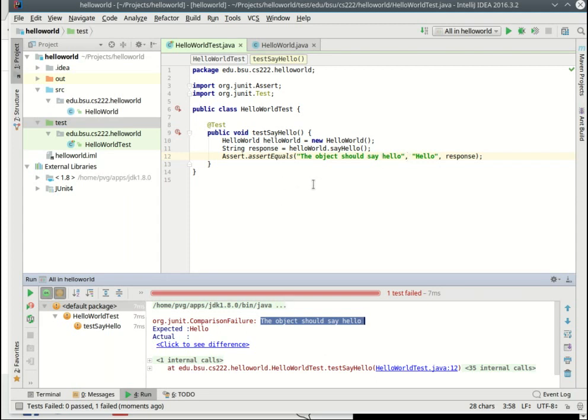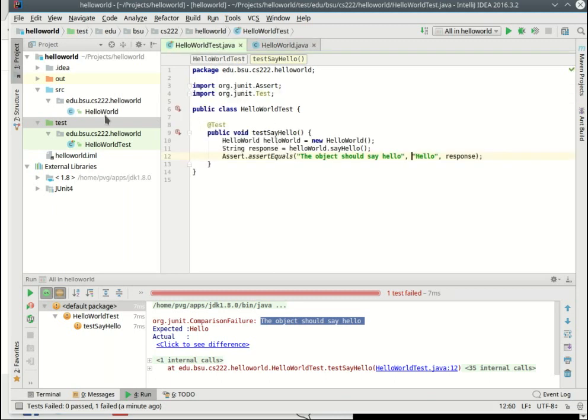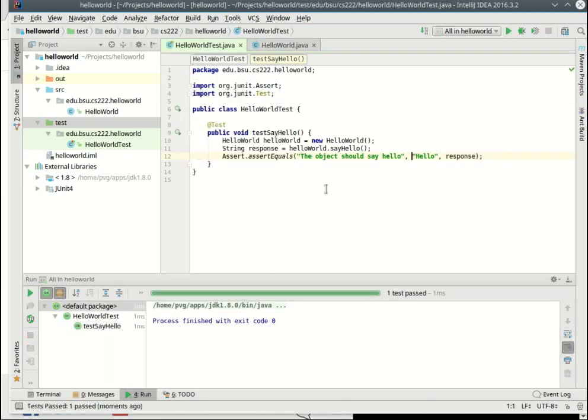So as we're doing test driven development, we start by writing these tests that fail. This is what we call the red part of our mantra. Red green refactor. So we start with red. The test fails. The next thing we do is make the test pass. So that's easy. Because here all I have to do to make this pass is change the string here to hello. Now if I run my tests again, we get the next step, which is green. So again this mantra is red green refactor. So we start with a test that fails. Then we make the test pass. And then we clean it up. That's the refactoring. Refactoring means improving the design of the program without changing its behavior.